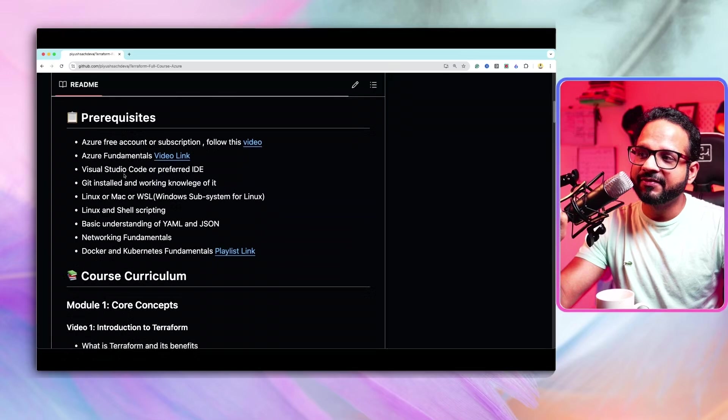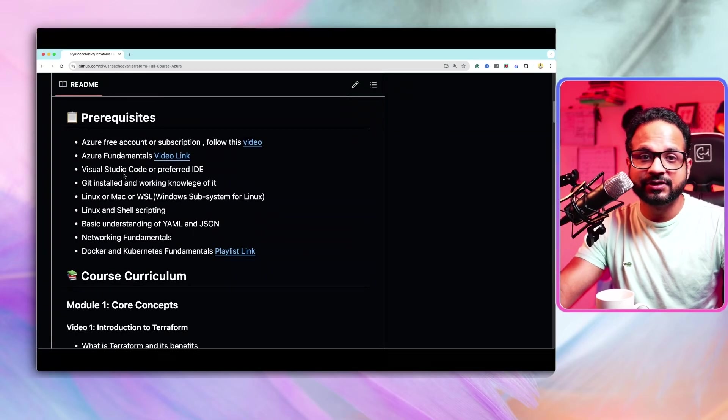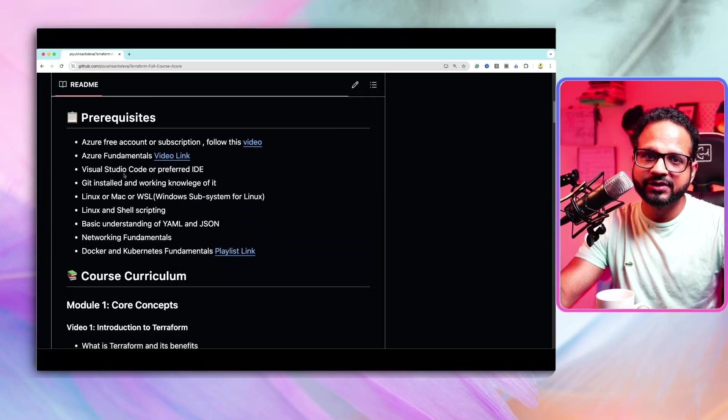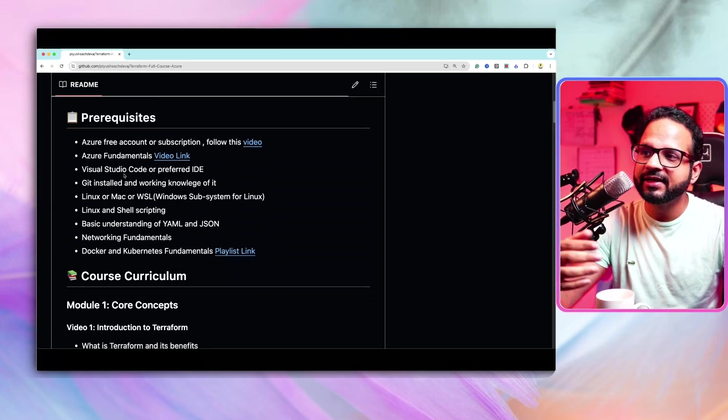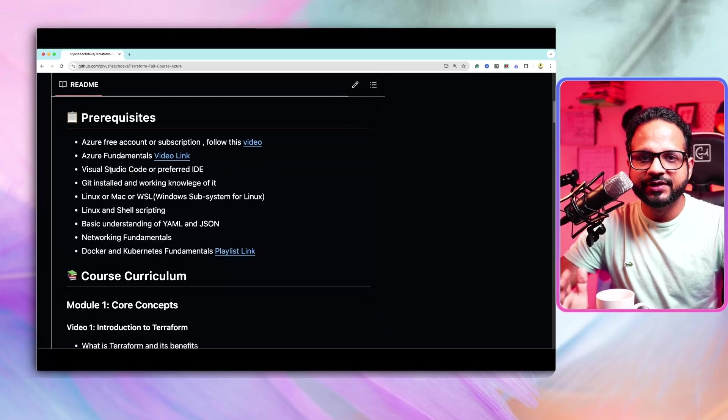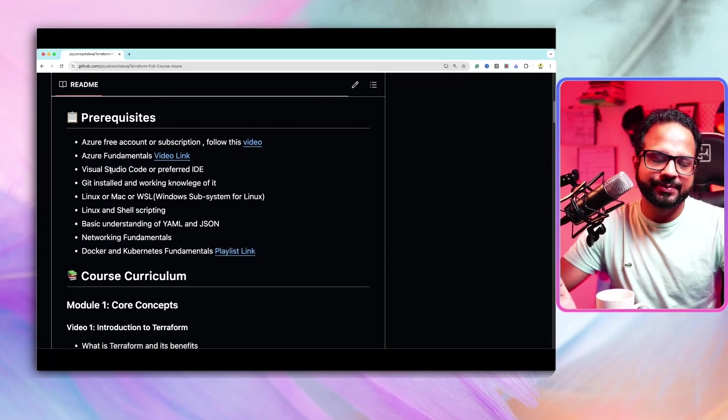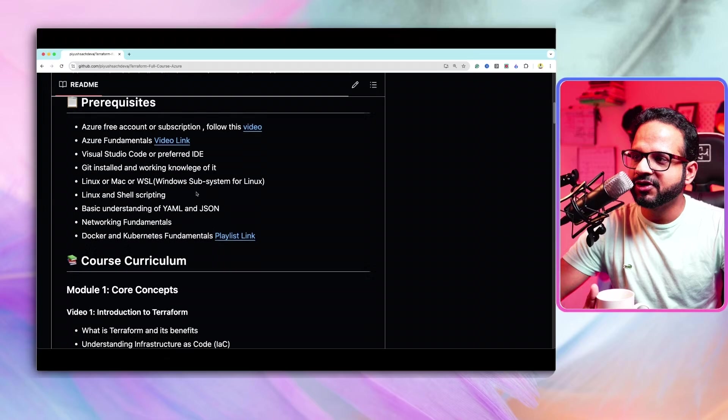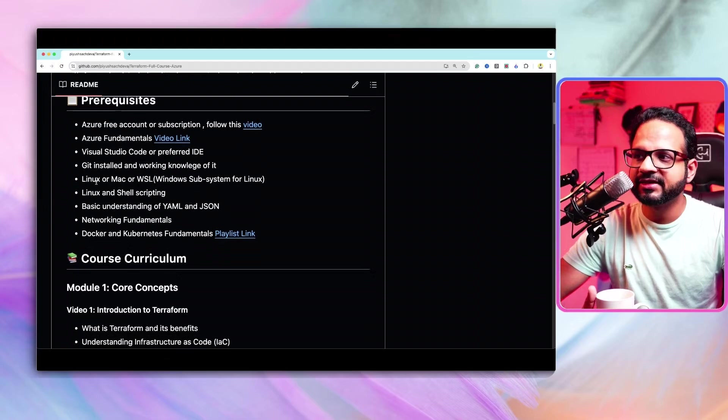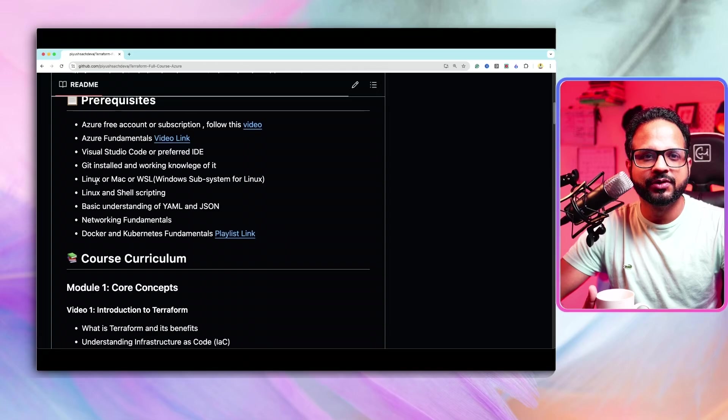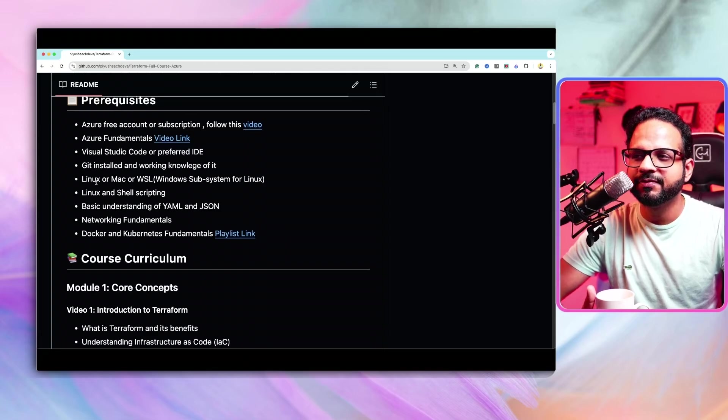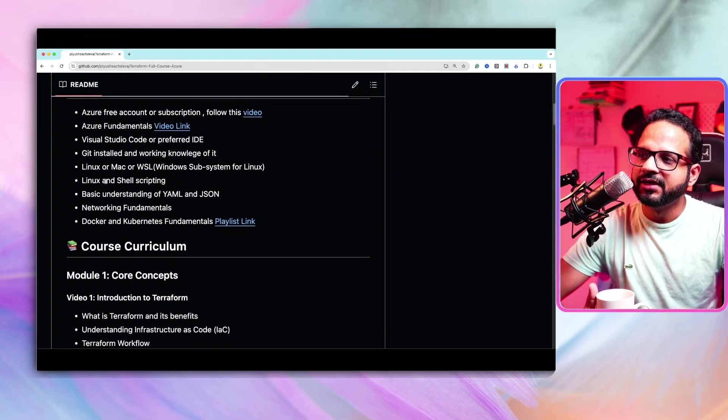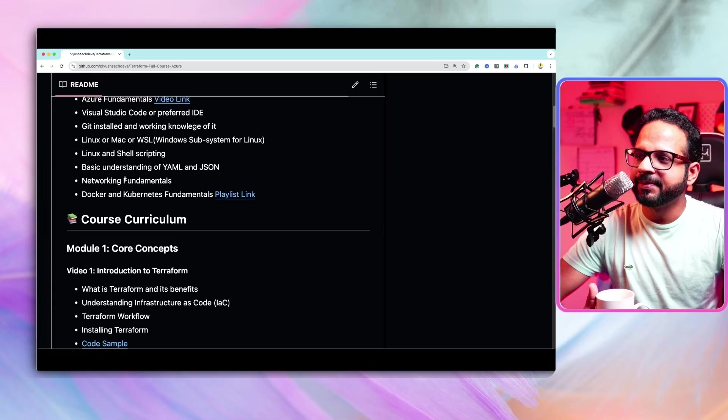Then have IDE setup because we'll be working with a lot of code in this particular series, the Terraform code in HCL. So make sure you have Visual Studio Code setup or any preferred IDE. Then Git installed. Make sure you are either using Linux or Mac or WSL which is Windows Subsystem for Linux. Don't really work directly on Windows PowerShell or Command Prompt. We'll not be doing that because of so many obvious reasons.